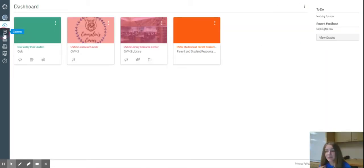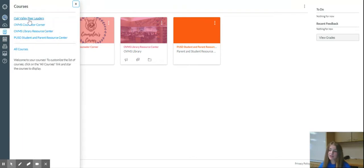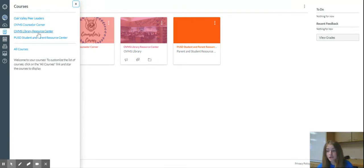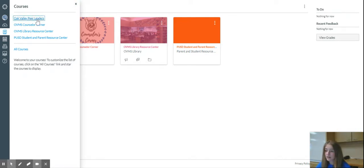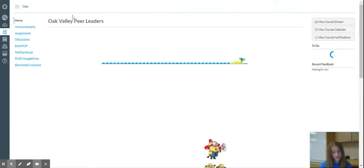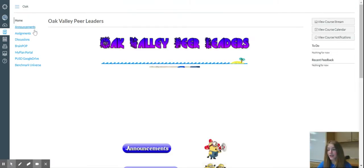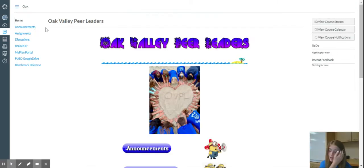And then next we're going to go to Courses. So this is where all your classes should show up, but they're not activated yet because school hasn't started. So I'm going to click this course called Oak Valley Peer Leaders. It's one of our clubs here on the Oak Valley campus that I'm a part of.